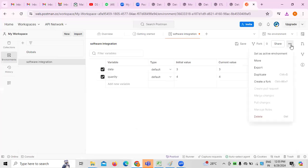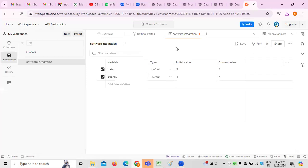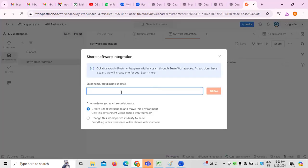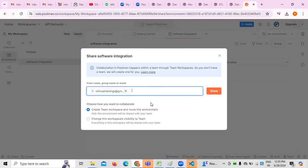At the same time, if you want to send or share this information, there is an option called Share — 'Save and Share' — so that we can save it and share it. To whomever you are going to share it, the email address is what we can provide. If you want to create any kind of workspace for this environment we can create, or change the workspace visibility.